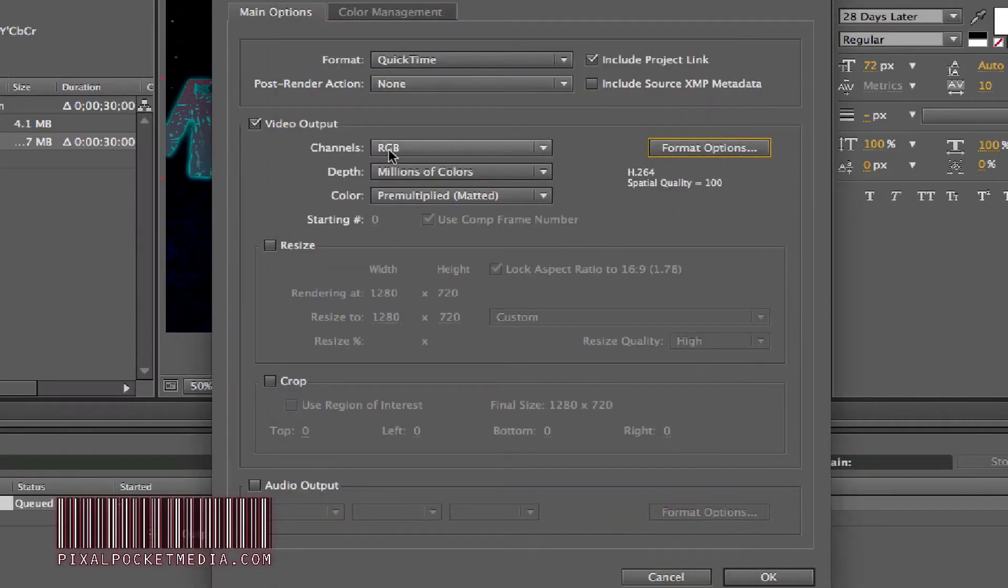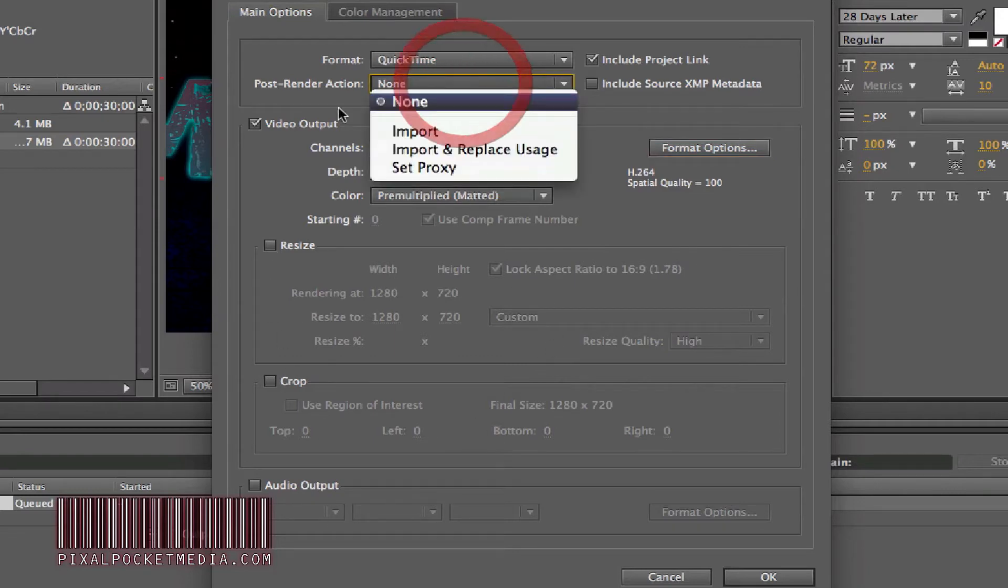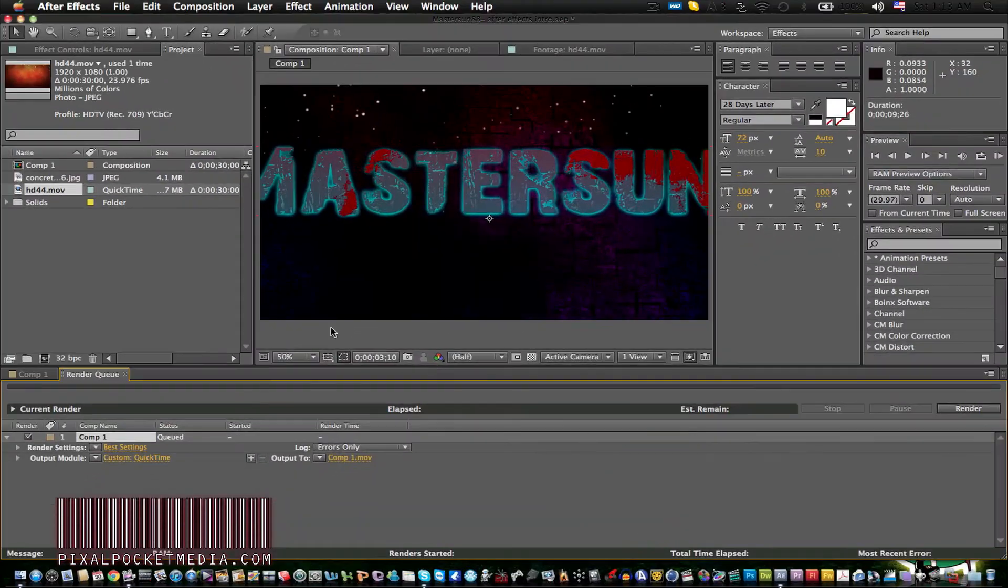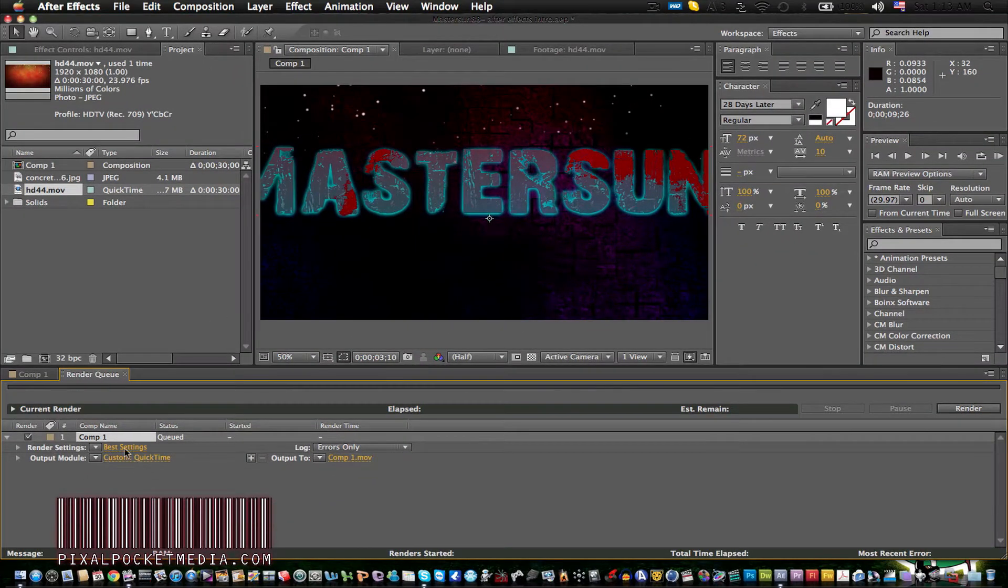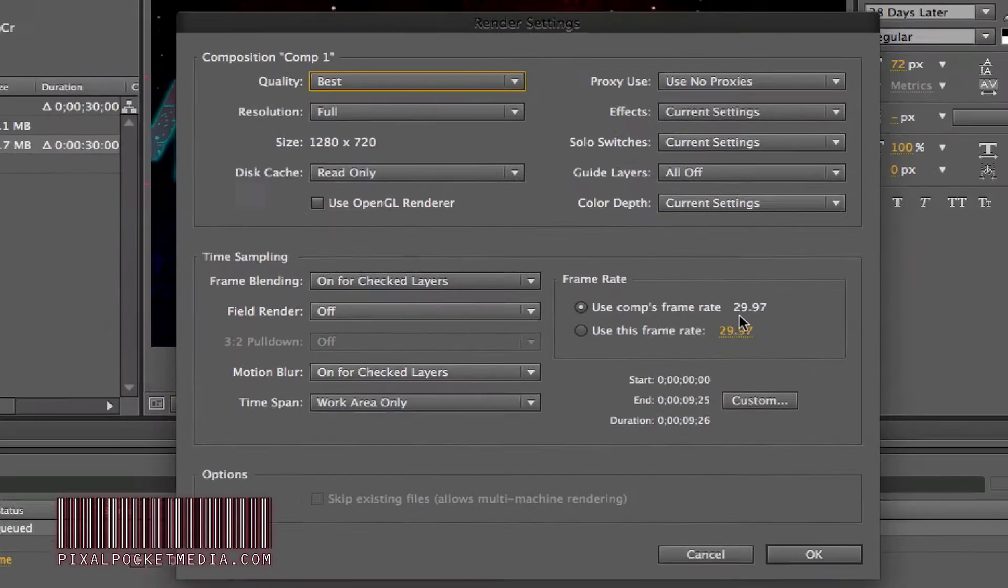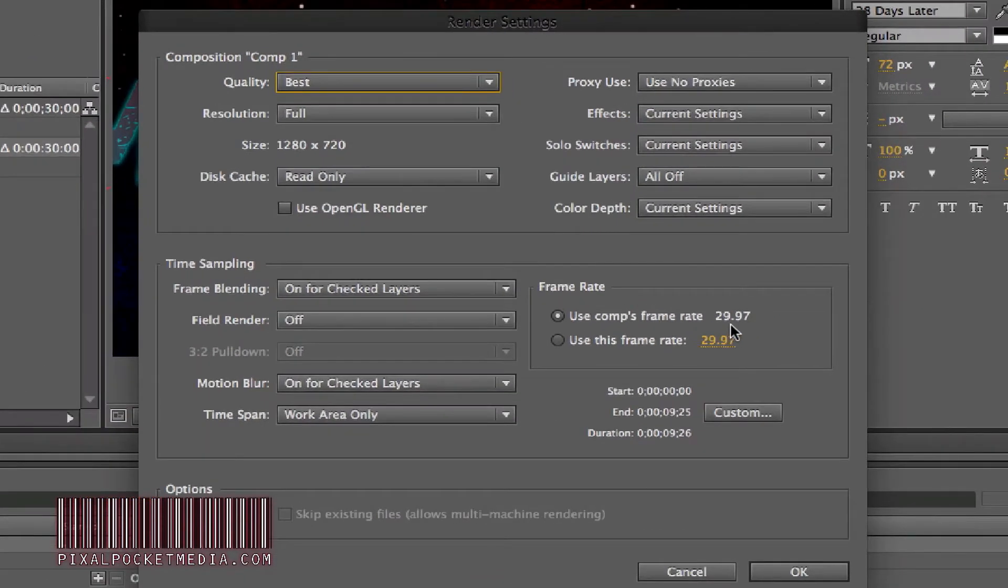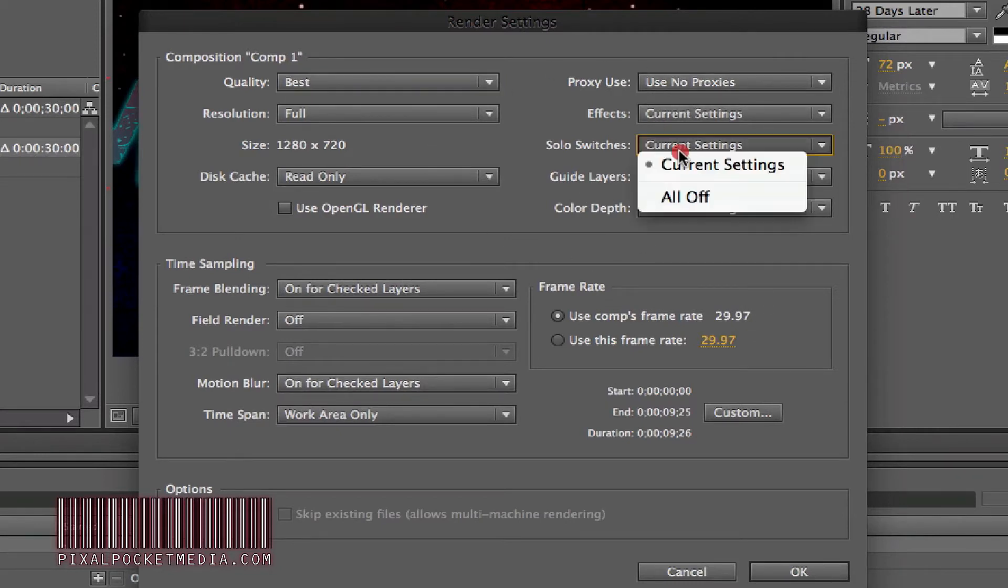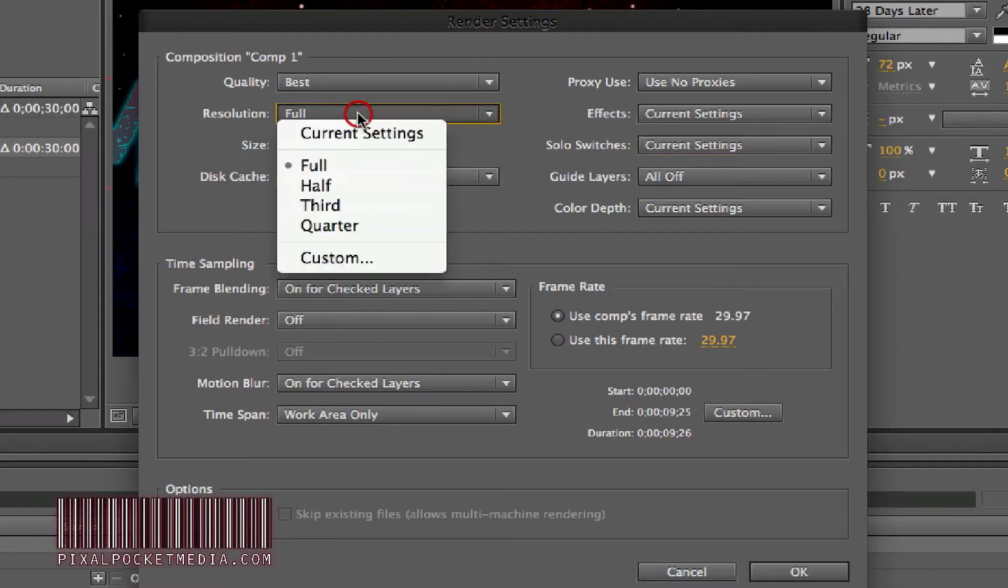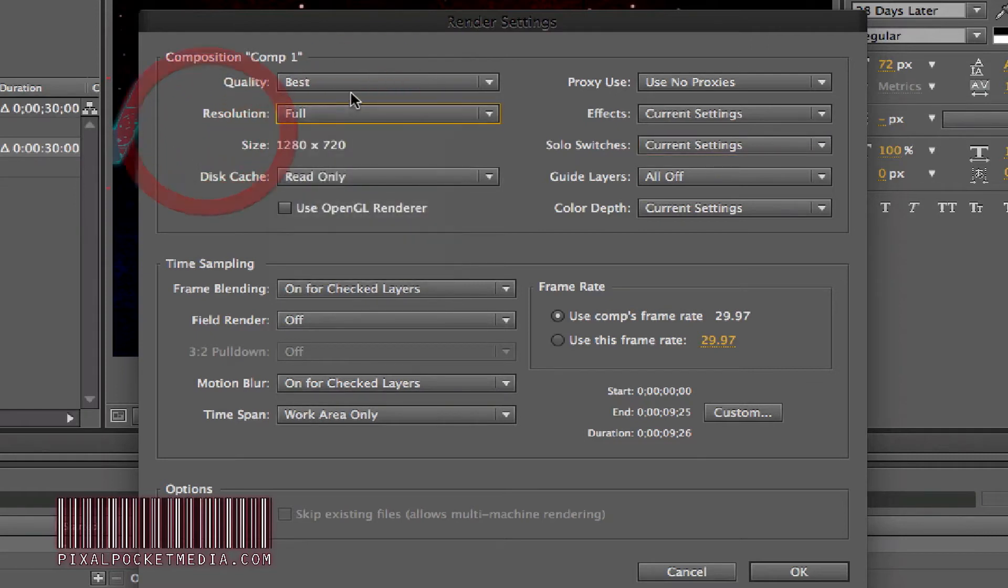Color channels, leave that. Next, we're going to make sure it's on best settings. Leave it on 29.997 for the frame rate. Make sure it's on 1280 by 720, and you should have this all ready to go for the size in HD.